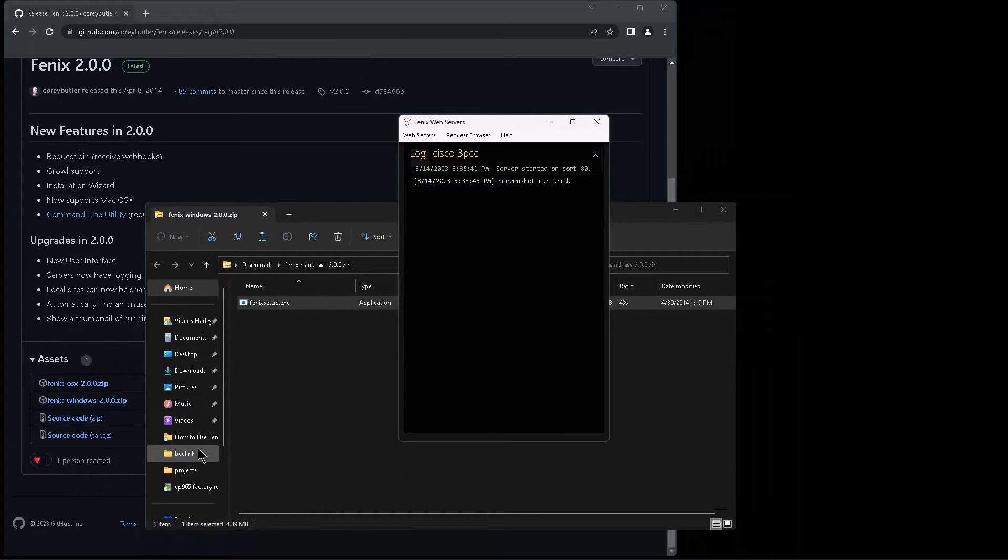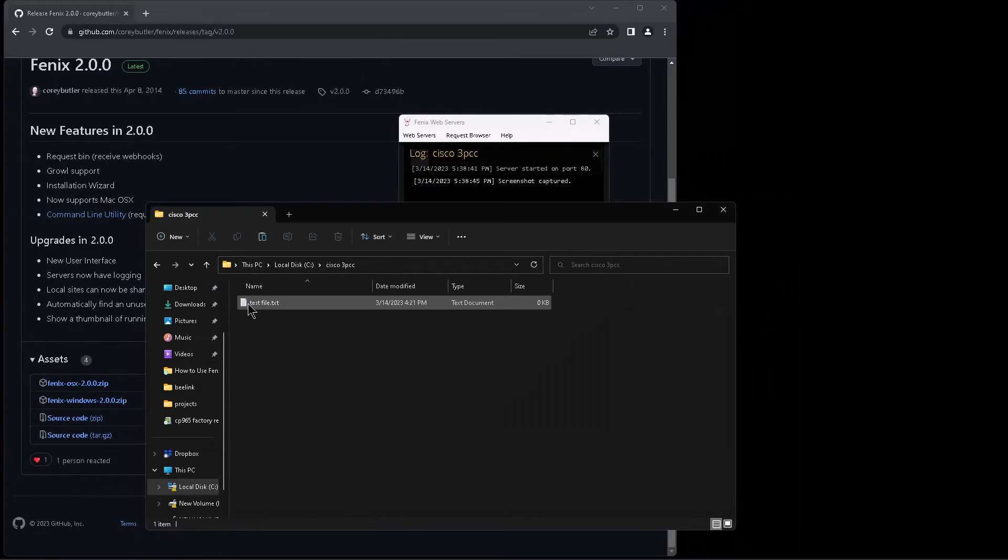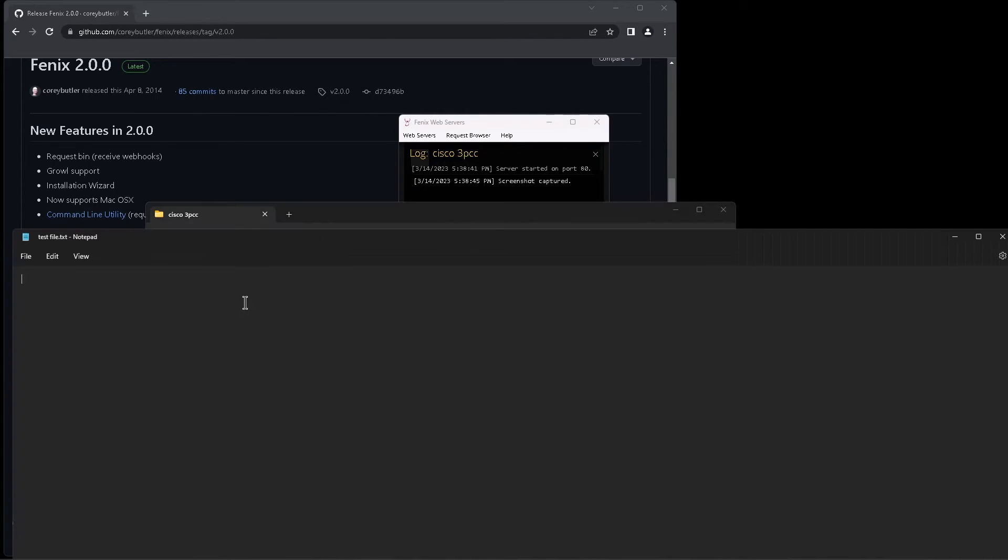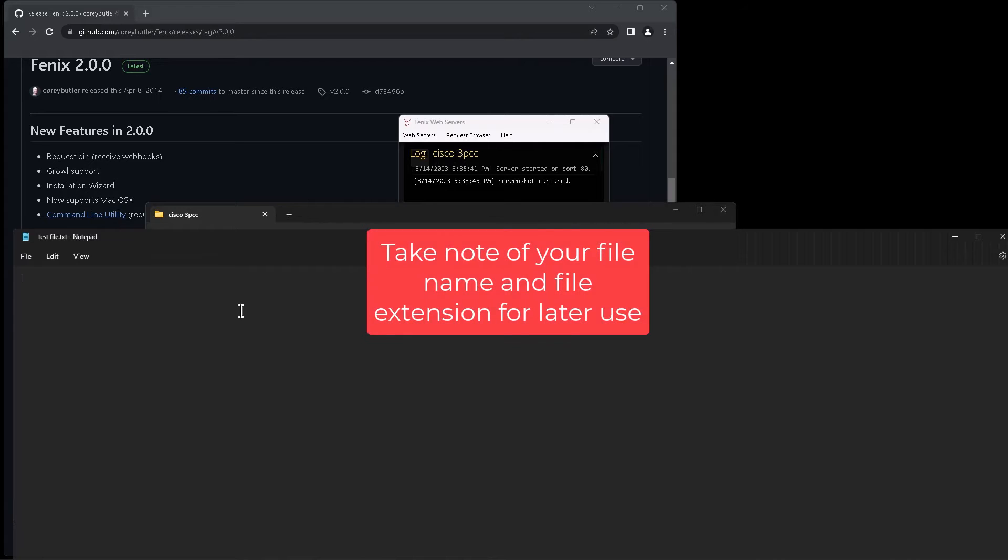And just for a demonstration here, I'm going to drop in a file called testfile.txt. Drop that in the folder.